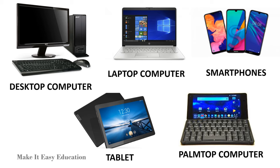Examples of microcomputer are desktop computer, laptop computer, tablet, smartphones, and palmtop computers.